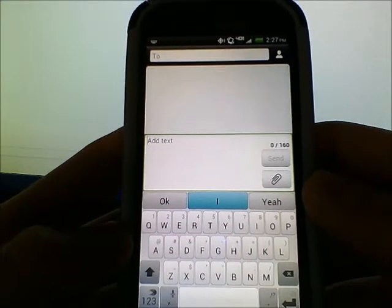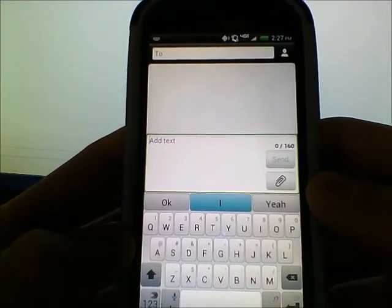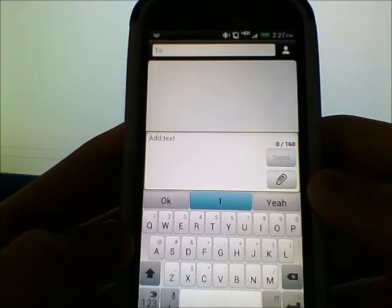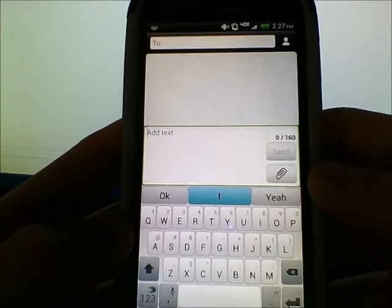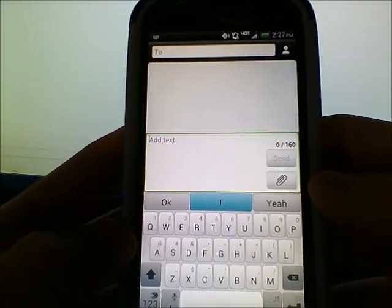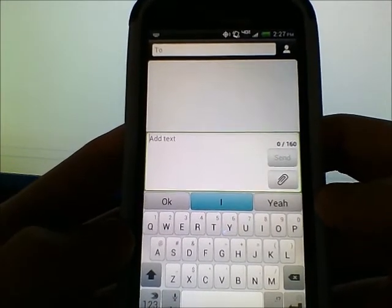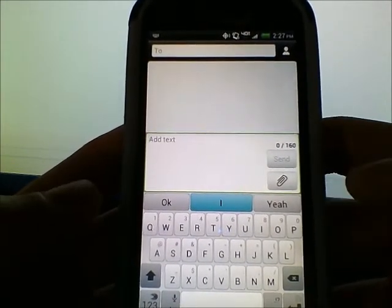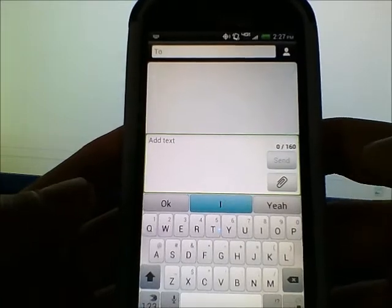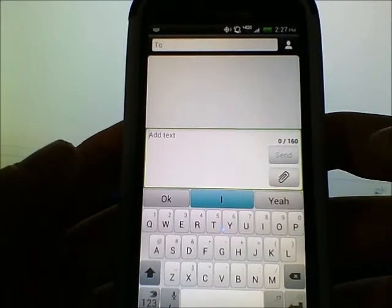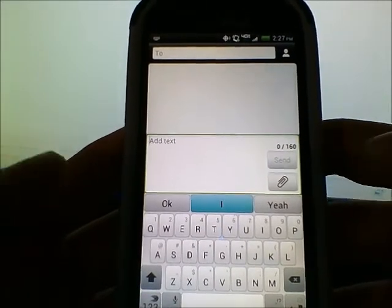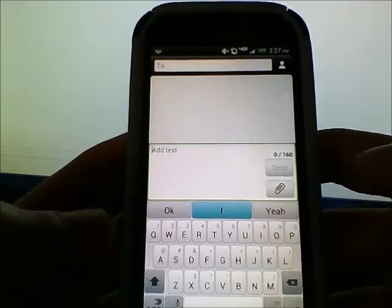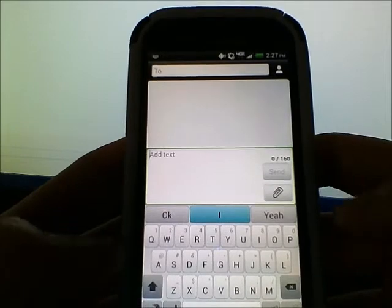Today I'm going to show you how to use SwiftKey 4, SwiftKey Flow, and SwiftKey Flow Through Space. To start, we'll begin with SwiftKey 4 — it's basically your normal predictive text keyboard.